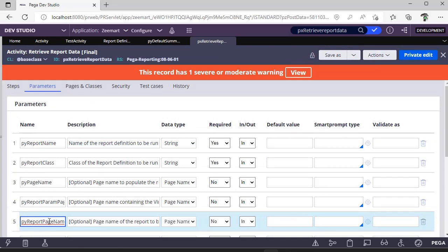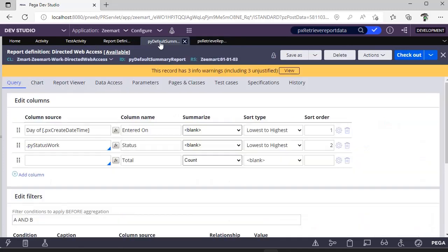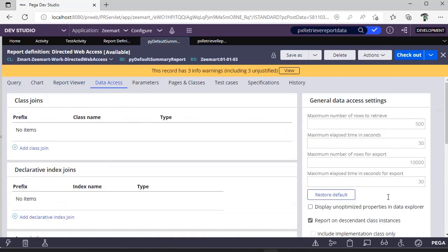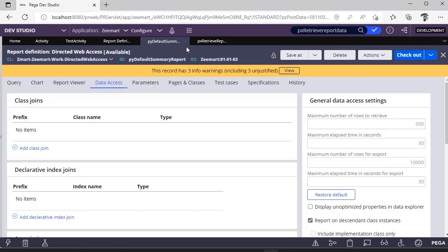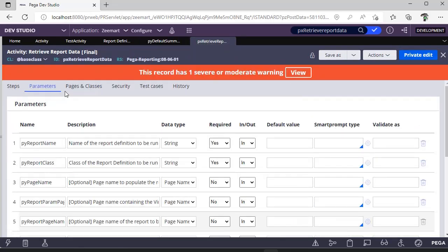How many records we have to pull from the respective report definition while we are invoking from the activity. So if you take a report definition, for example this one under data access, we can see here maximum number of records to retrieve is 500, which is the default one. But this particular setting is not available as a parameter in our OOTB activity.